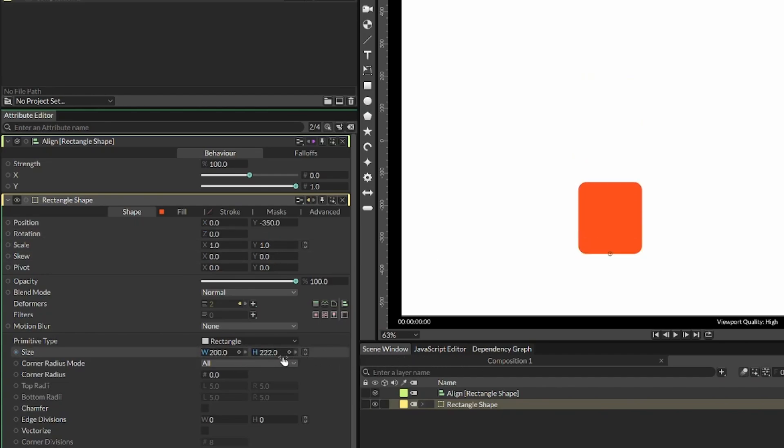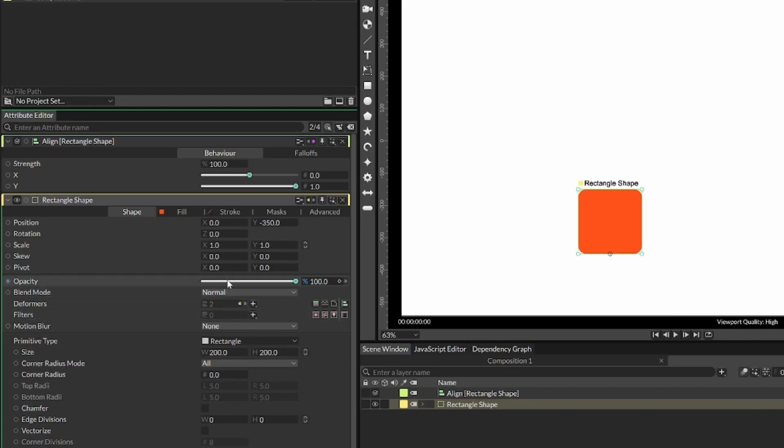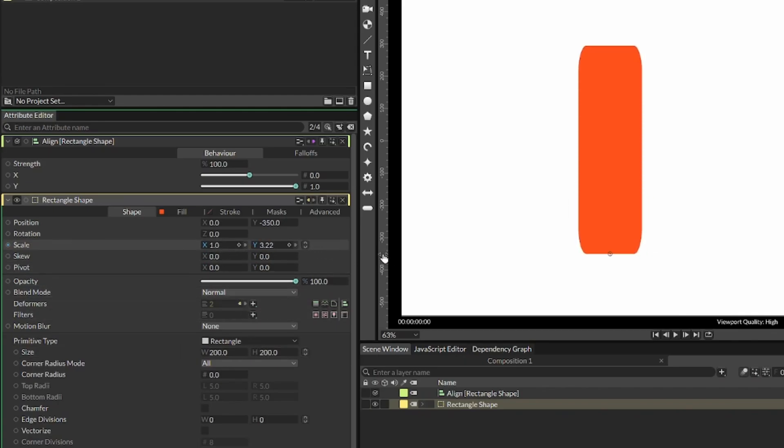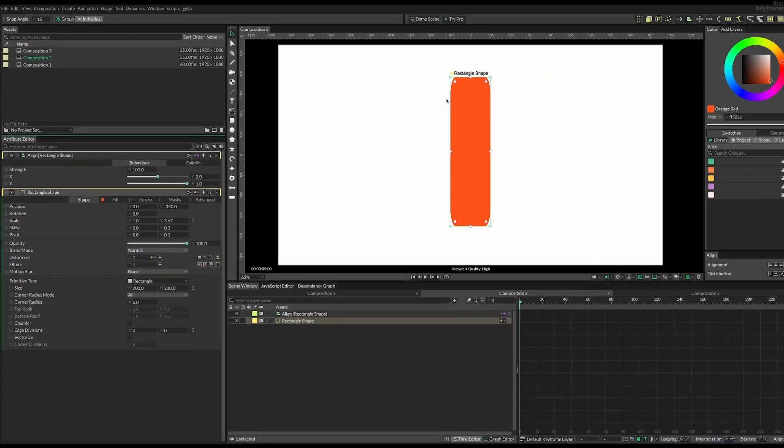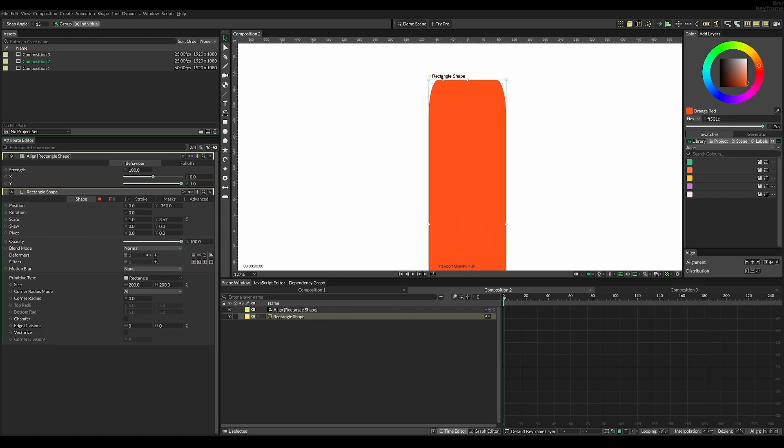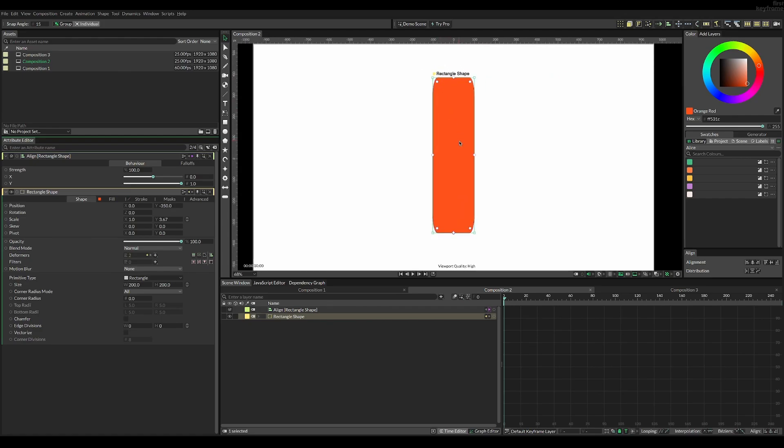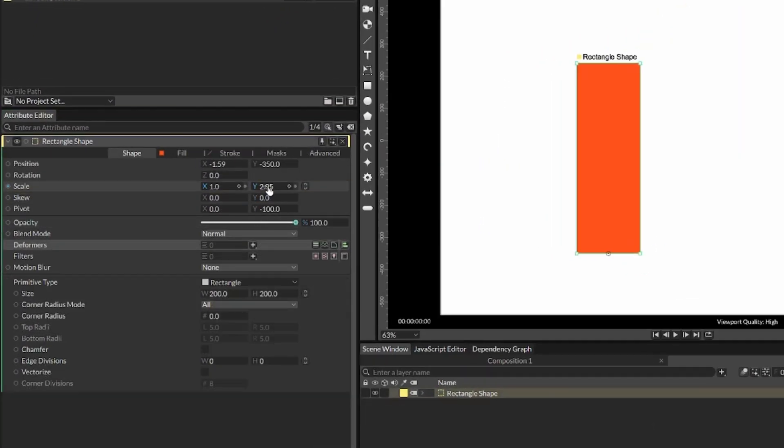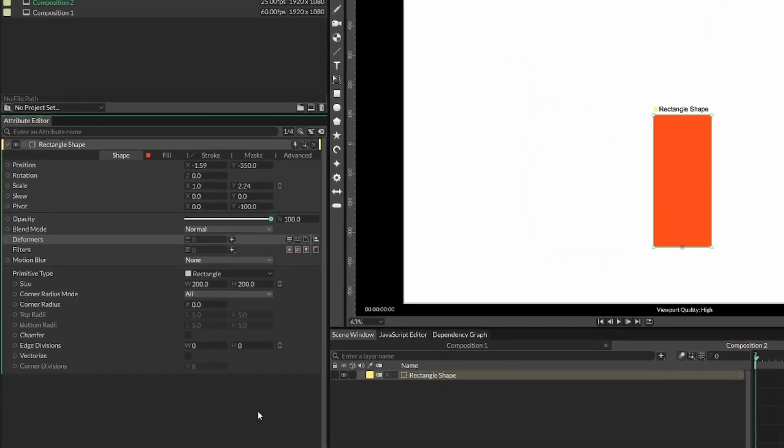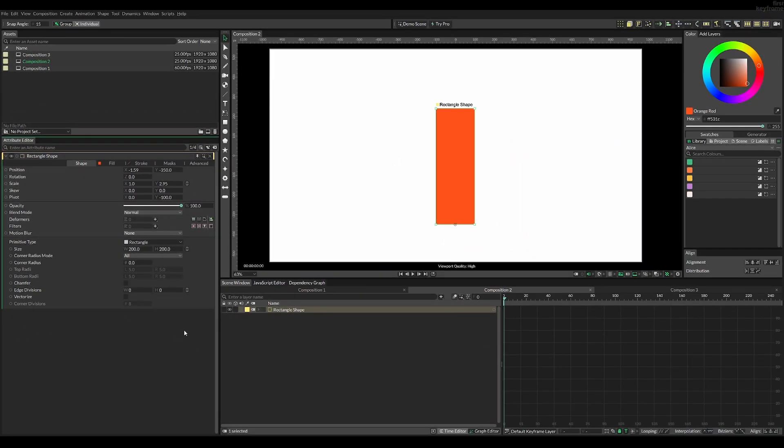Now you can see changing the h value will work, but changing the scale will make this stretched effect which we don't want. This only really works if you don't have a bevel on it, but we do, and it's also bad practice to use this scale.